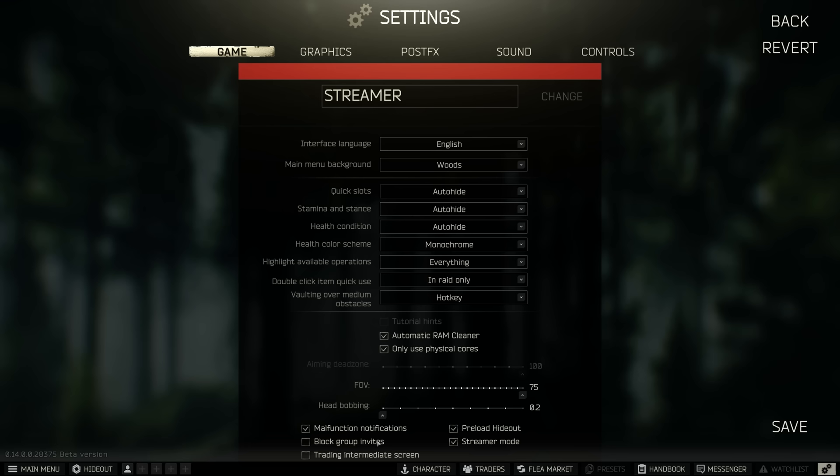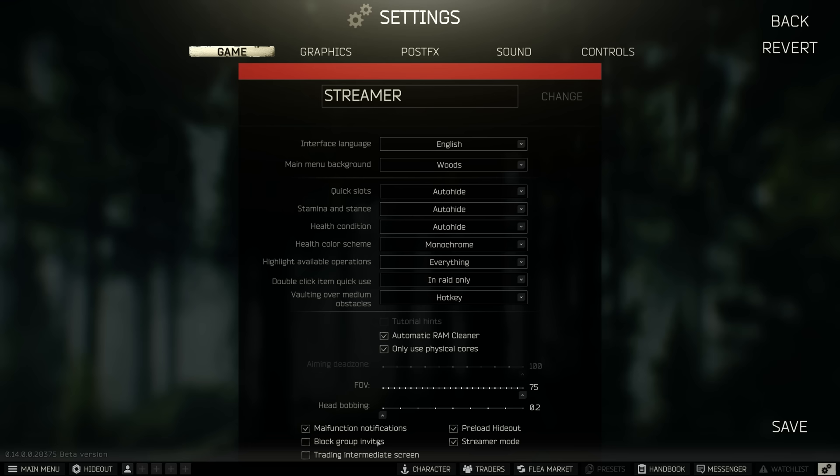And then all of these I have selected down the bottom, I've got malfunction notifications, all this is personal preference.